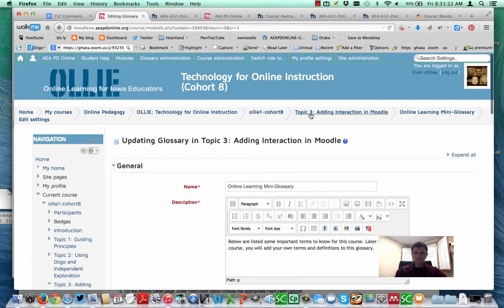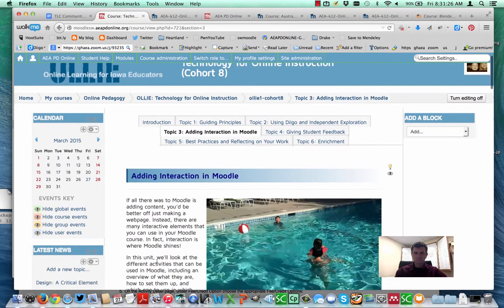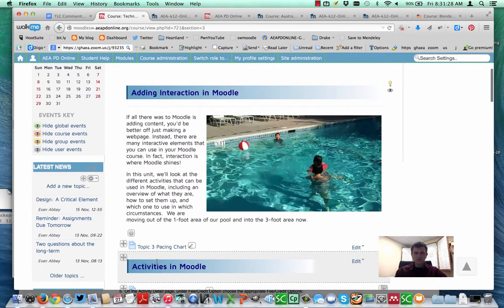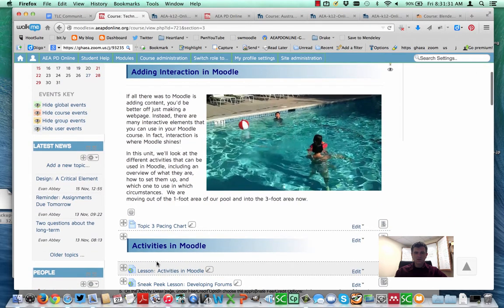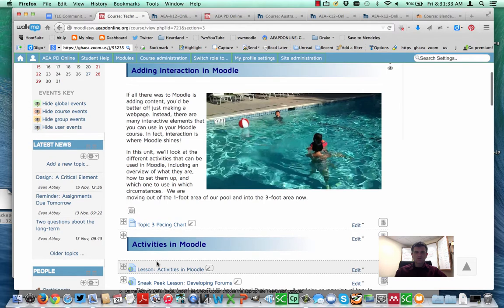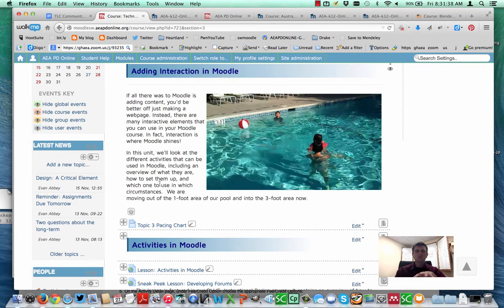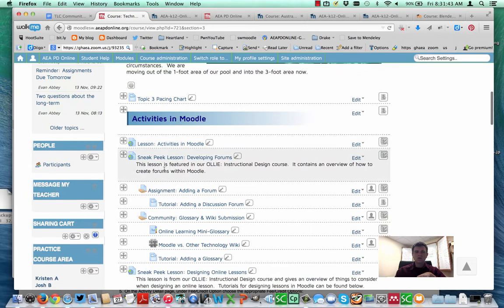Go back to our course. All right, so we have a course. When we turn on the automatic linking, what it will do is it'll go into the glossary and it'll try to find any definitions that are put in there for terms that appear in the rest of the course. We have a term here, Moodle, and let's go ahead and add that to our glossary.